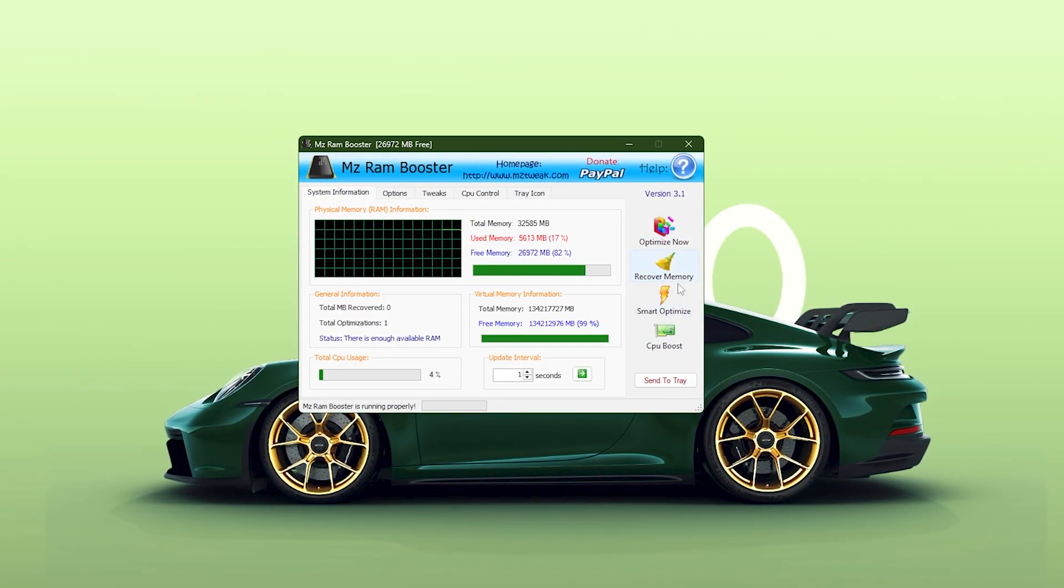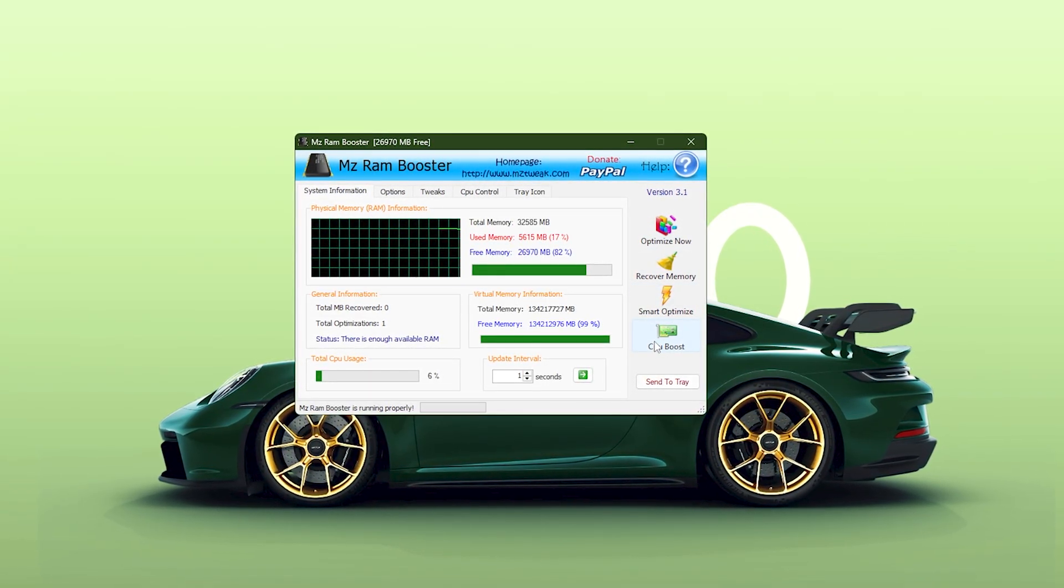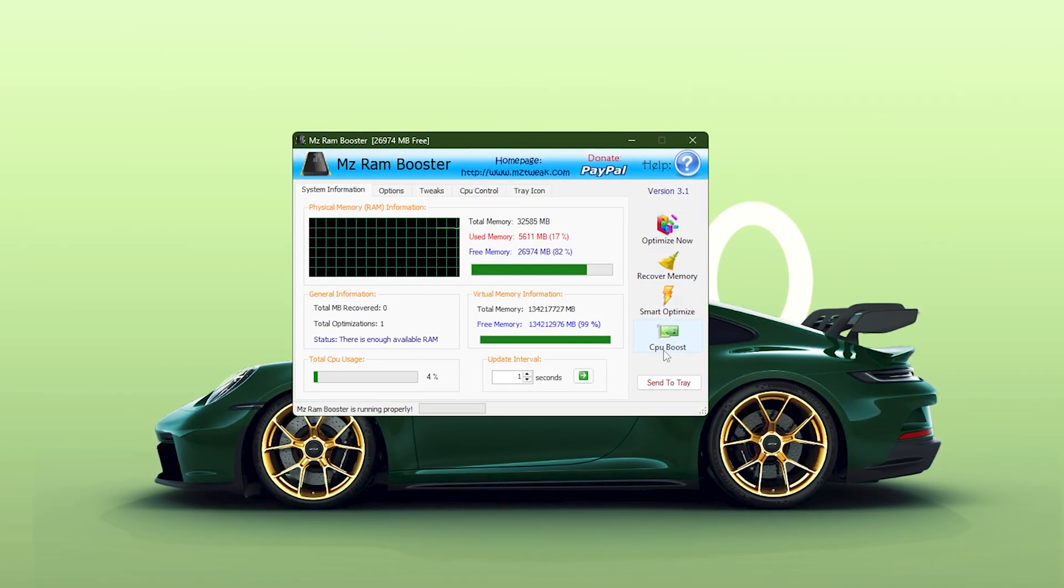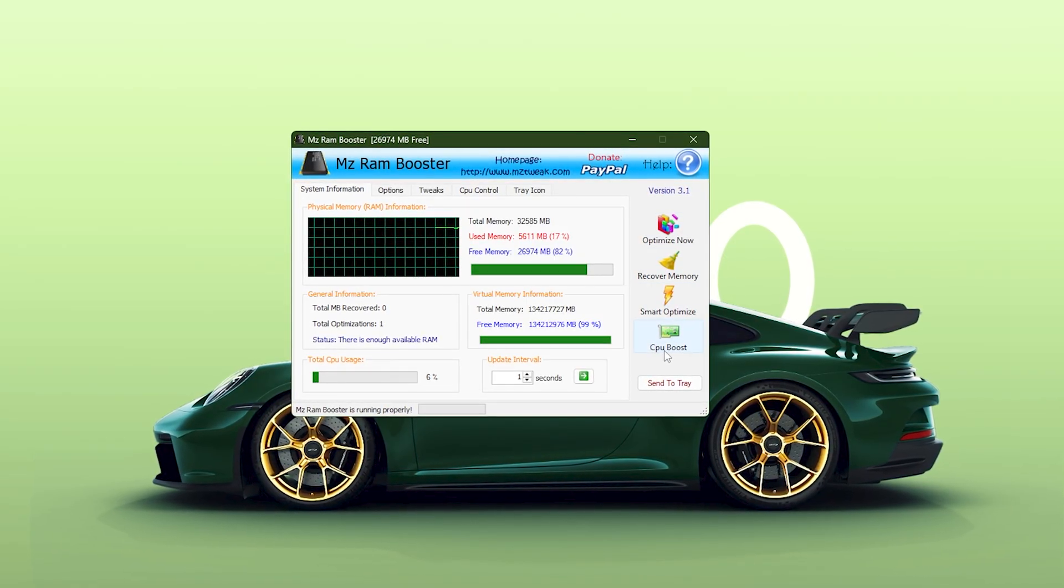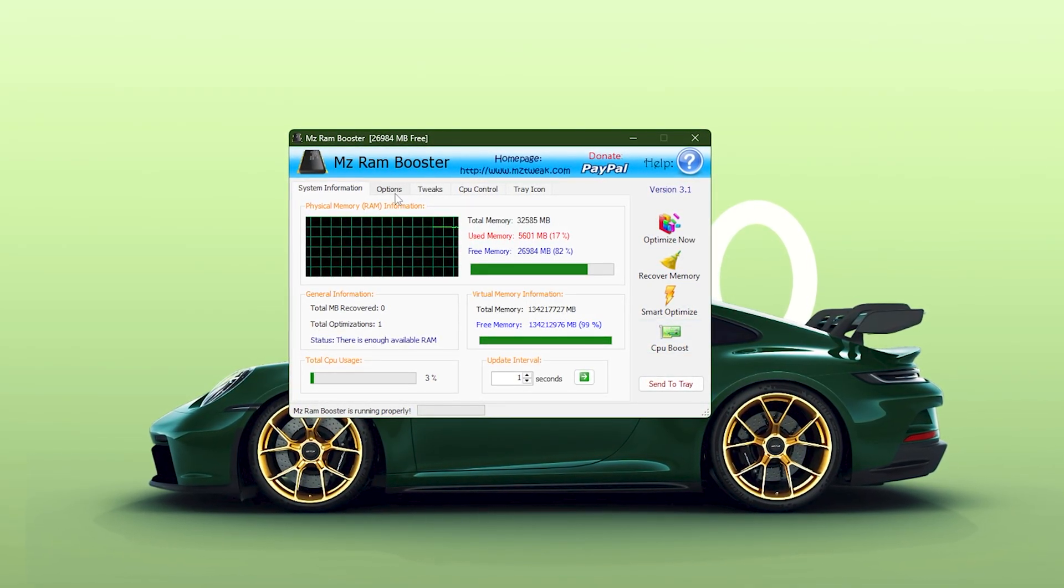Optimize Now, Recover Memory, Smart Optimize, and CPU Boost. We will return to these after applying the correct settings.